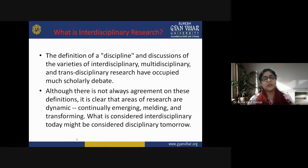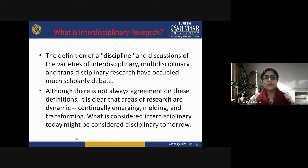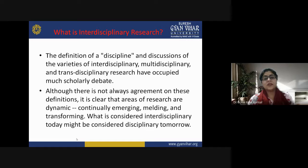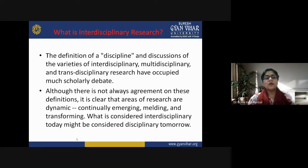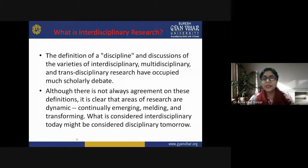Now let's understand what is interdisciplinary research. Research means to find something again — something which has not been found out earlier. The definition of discipline and discussion of the varieties of interdisciplinary, multidisciplinary and transdisciplinary research have occupied much scholarly debate. Remember: interdisciplinary, multidisciplinary and transdisciplinary are three different terms — don't take them as synonyms.